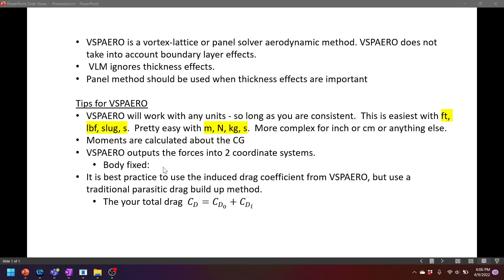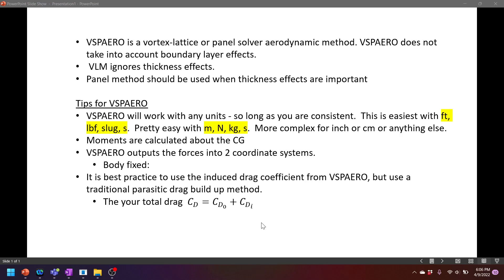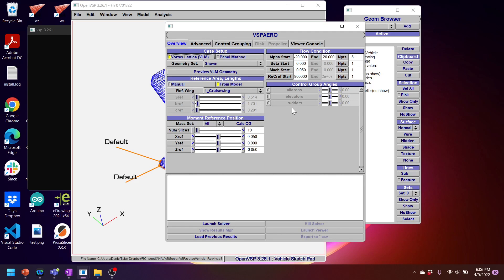And then a lot of people want to know how to calculate drag from the vehicles in VSP. But one thing to note is that VSP Aero does a bad job at calculating the parasitic drag, which is the base drag or the viscous drag from boundary layer and skin friction effects on your vehicle. So really the best practice is to calculate the parasitic drag by hand and then add it to the lift induced drag that VSP Aero calculates to build up your total drag of your system. Okay, I'll stop talking about those things and go straight into the modeling.